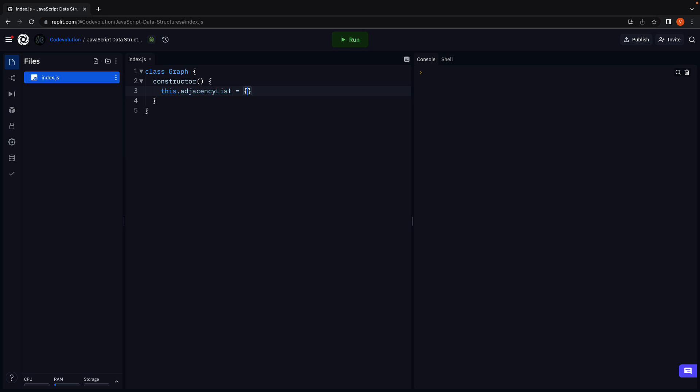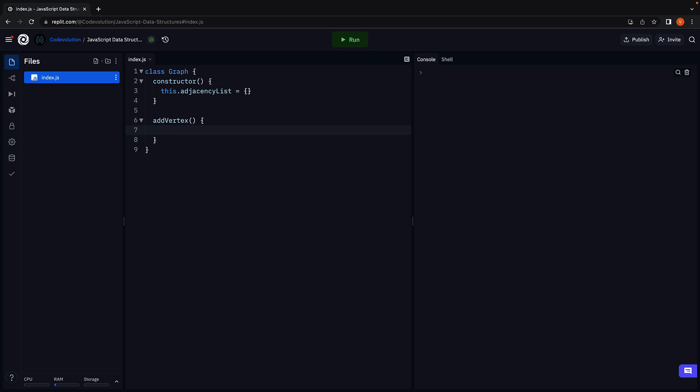Now let's populate this object with vertices and edges. First, let's learn how to add a new vertex to the list. Let's call the method addVertex. The method accepts a parameter vertex which needs to be added to the graph.